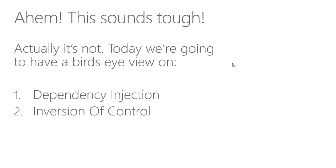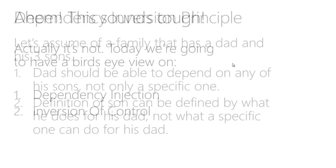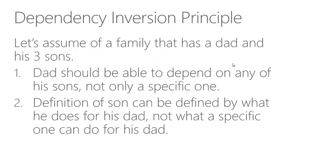To understand dependency injection a little bit more deeply, we gotta look into dependency inversion principle. And like old textbook, every title that ends with the word principle sounds really scary. So I kind of dumbed it down for me.